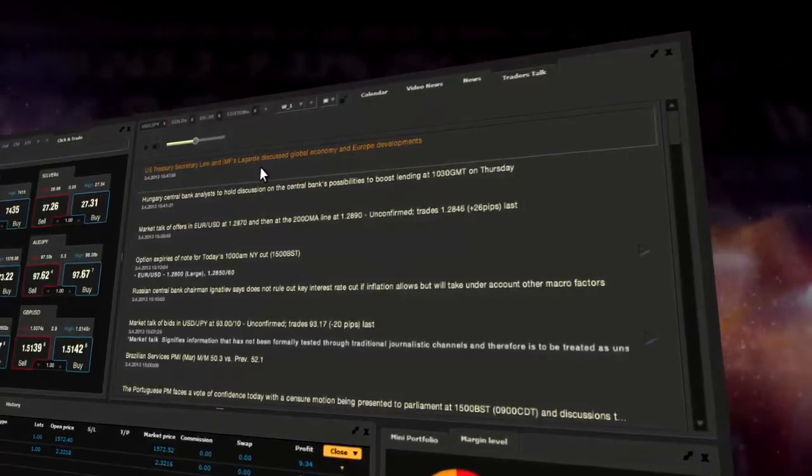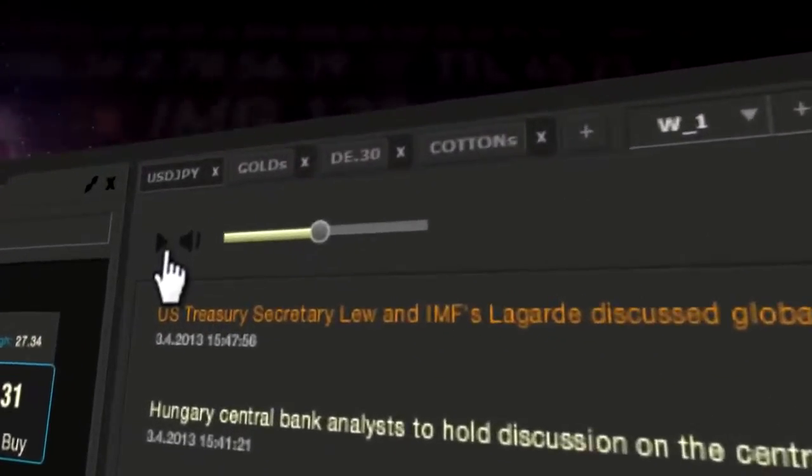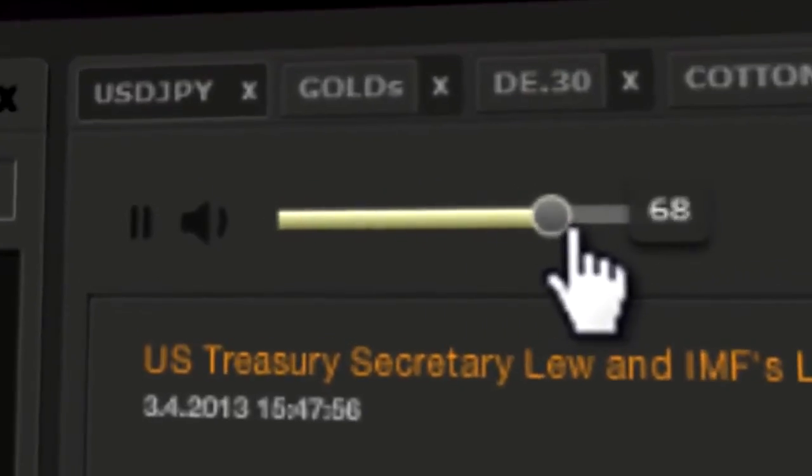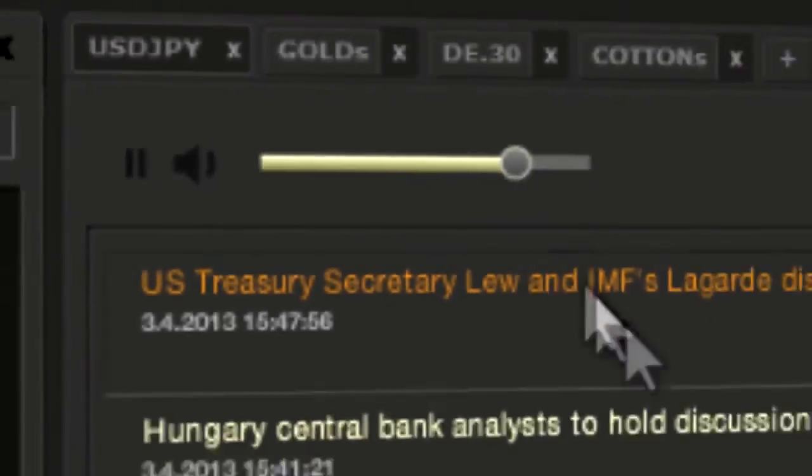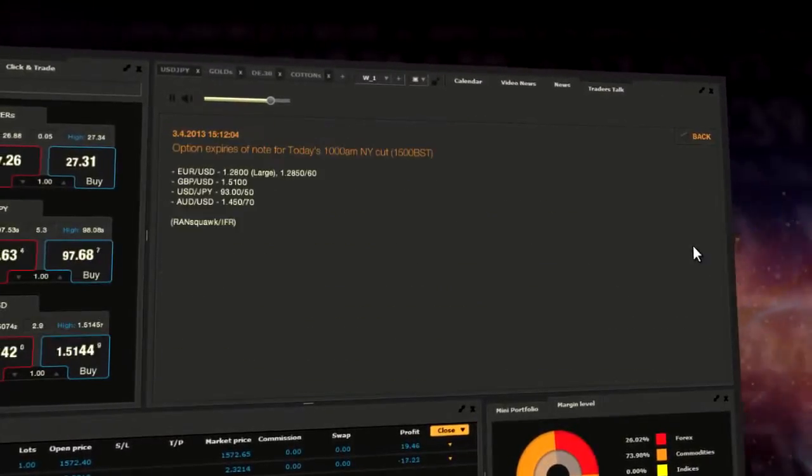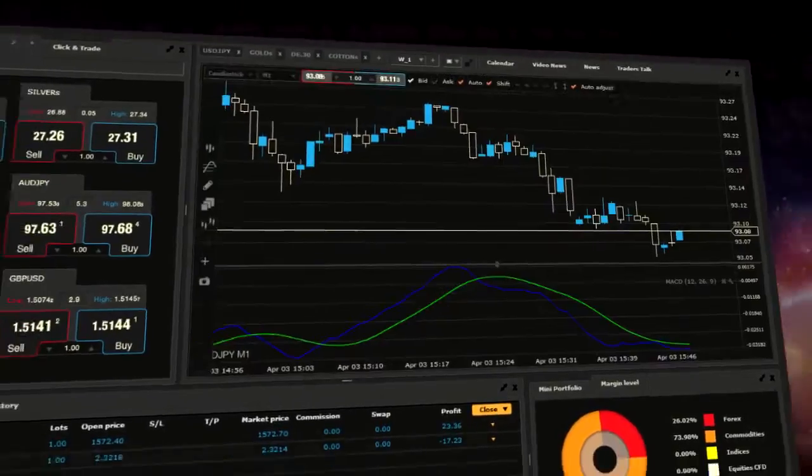Traders Talk is turned off by default. Click the play button to switch it on. Apart from this, in this section you will find text messages.